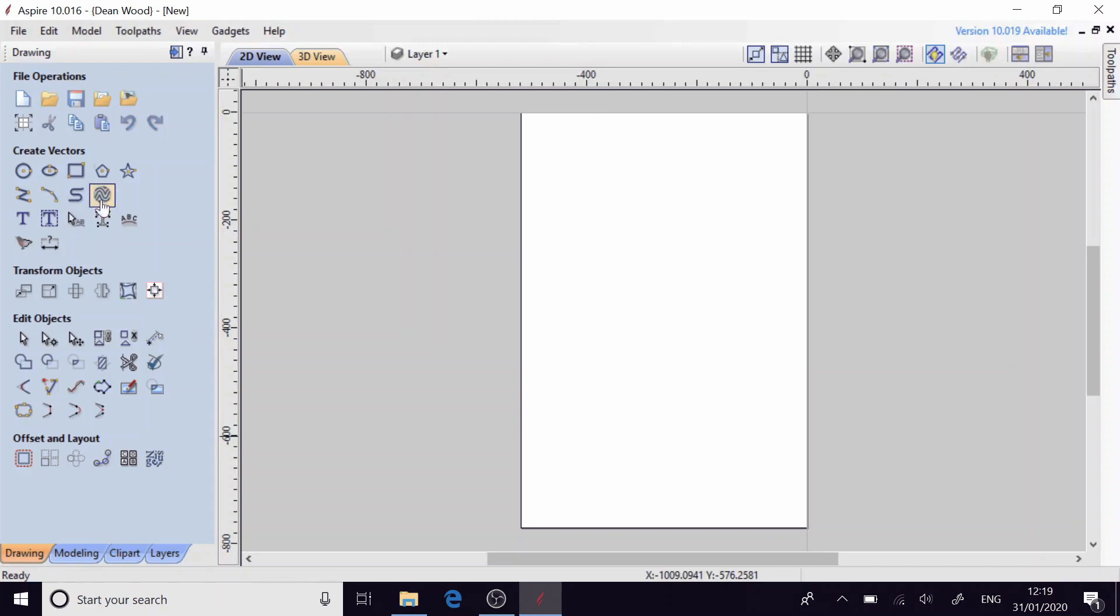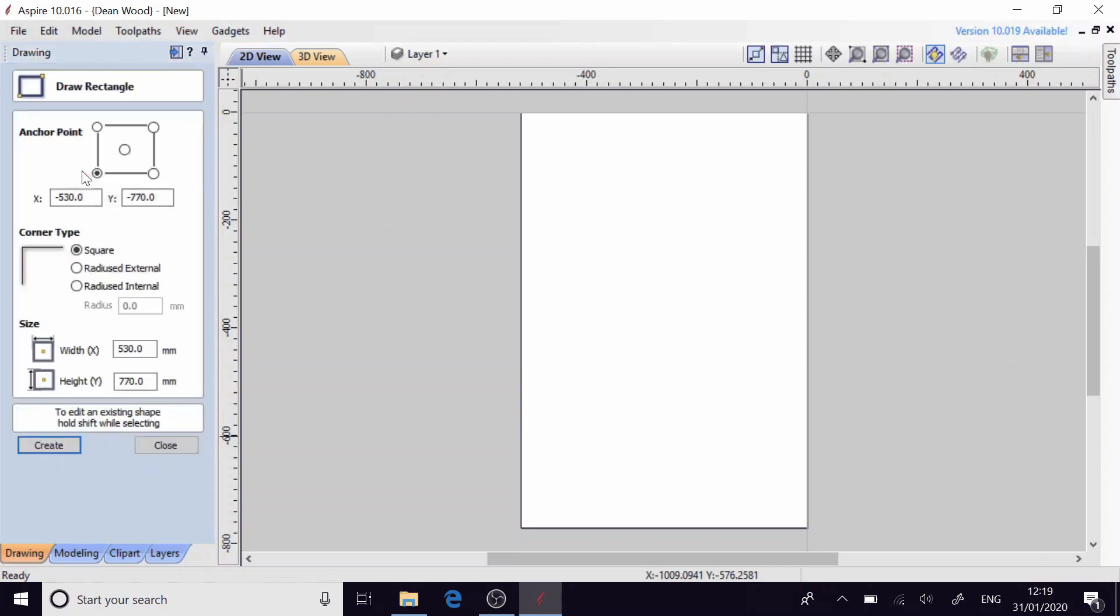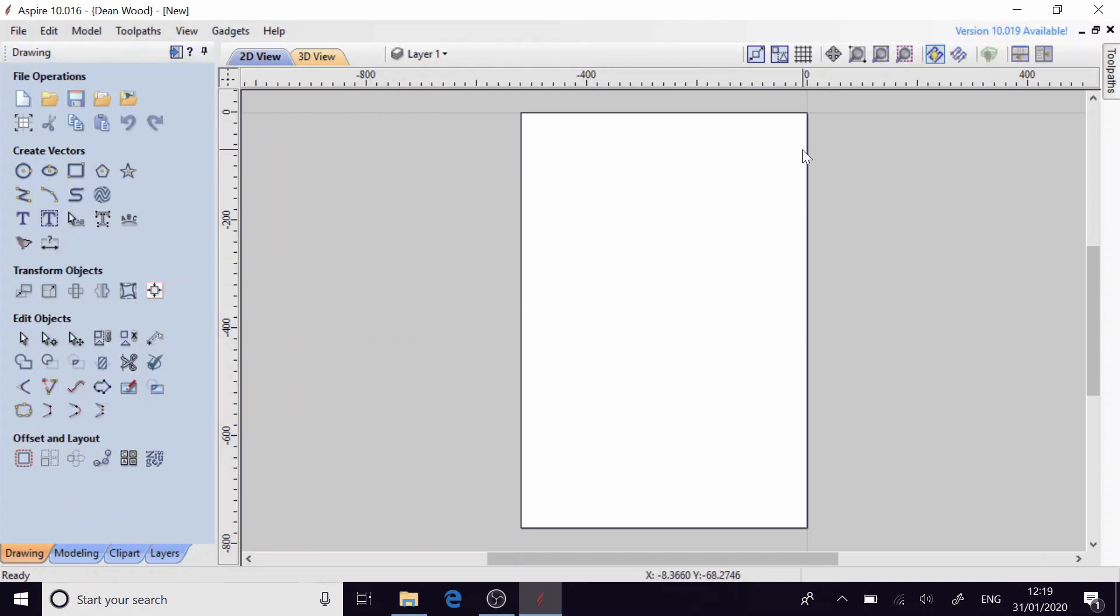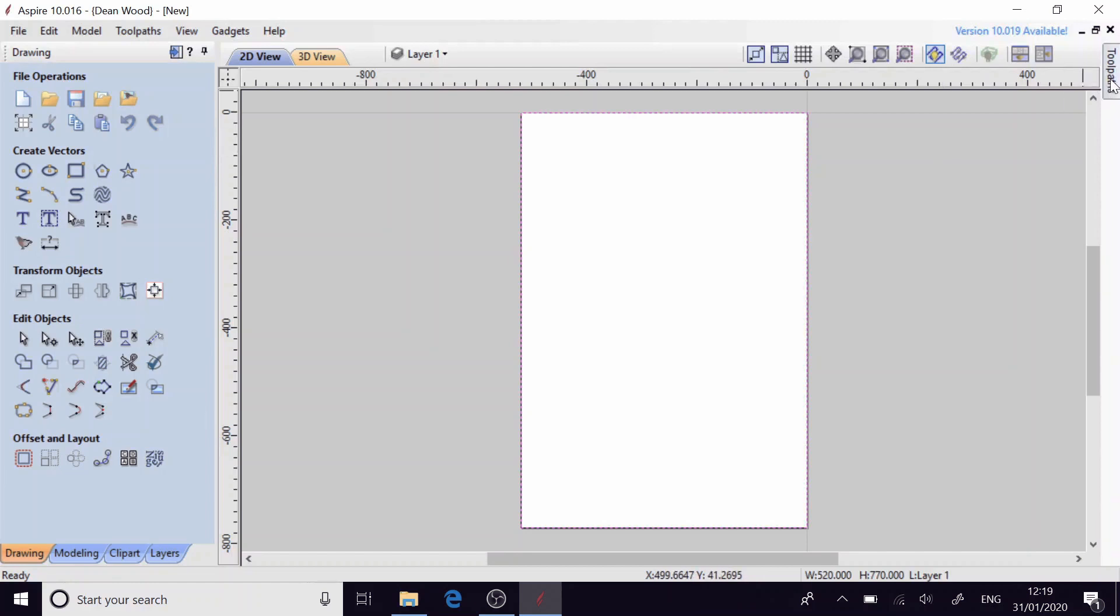So the next step that I'm going to do is I'm going to draw a rectangle which is the size of the area that I'm going to be surfacing so that's 520 millimeters and 770. I'm just going to press create on that which hopefully if I've done this correctly should give us a rectangle around the perimeter of our shape.